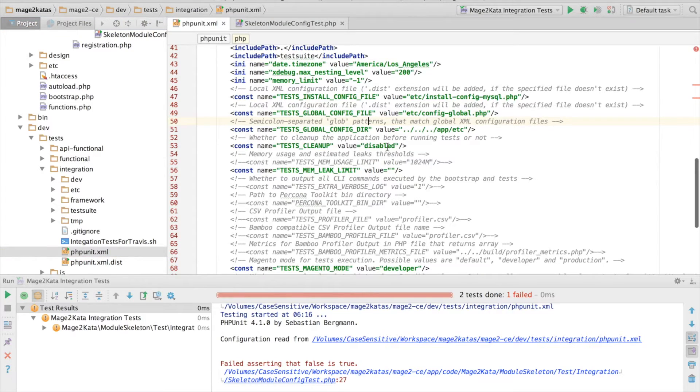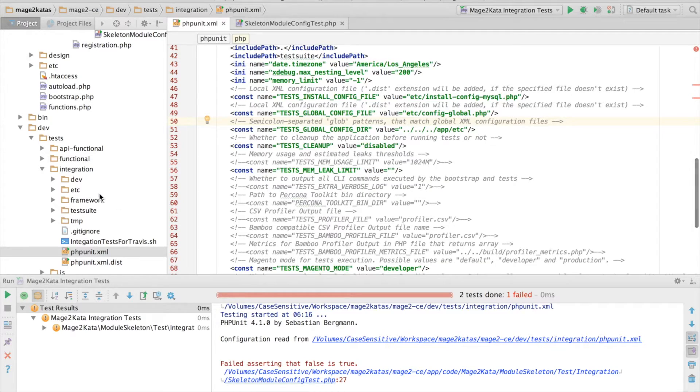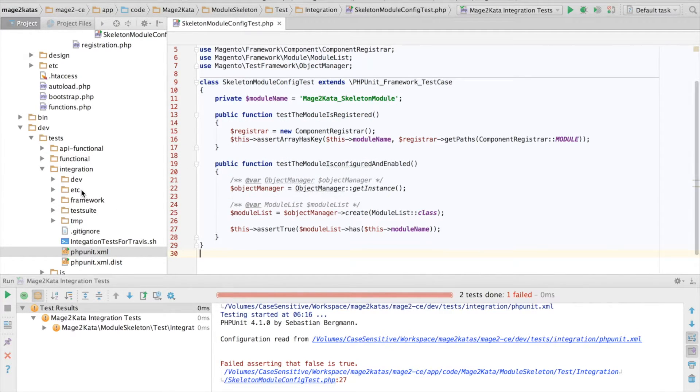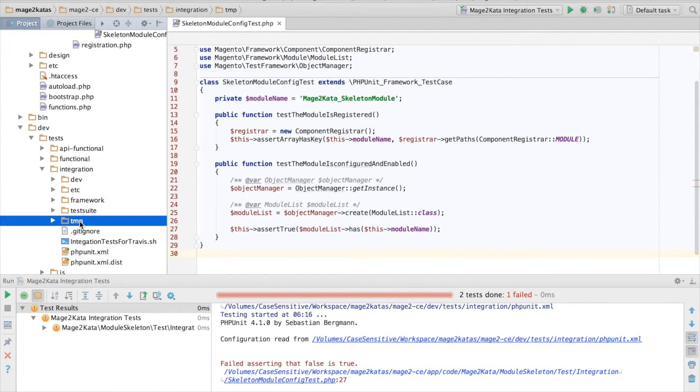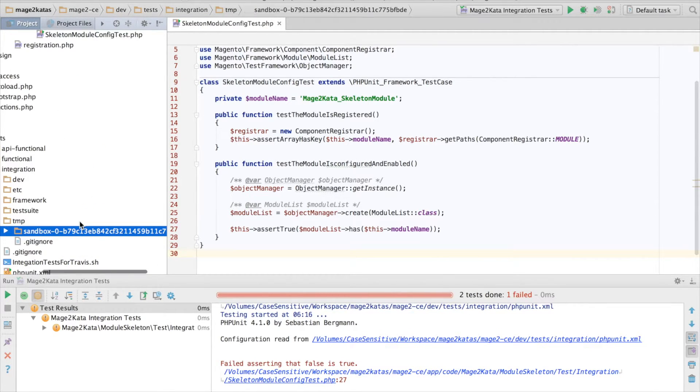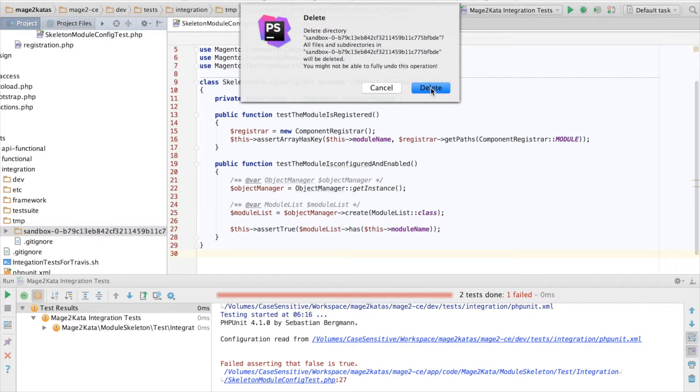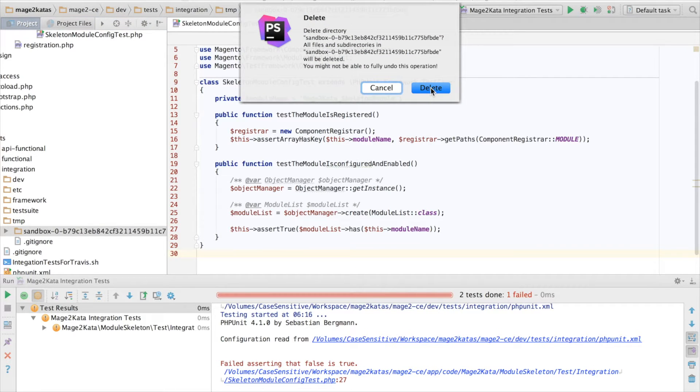So I have disabled testCleanup in my local PHPUnit XML, which means it will not rebuild the full configuration cache on each run, which means I have to manually remove the cache folder from the integration test directory. That's the sandbox directory inside of temp.